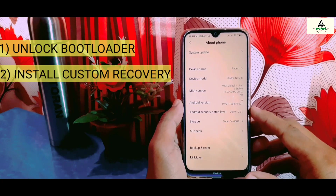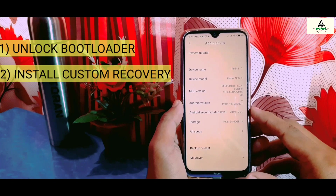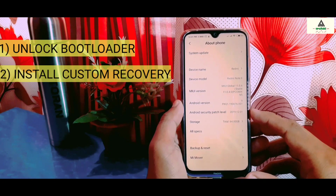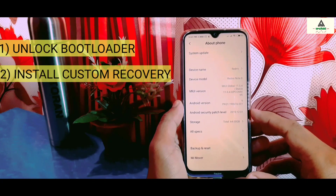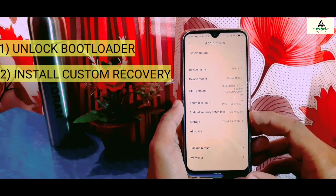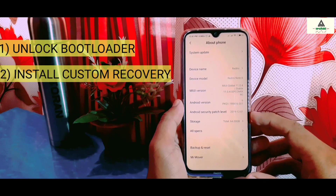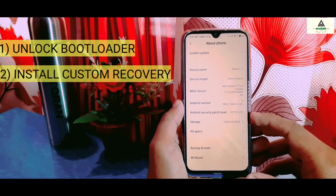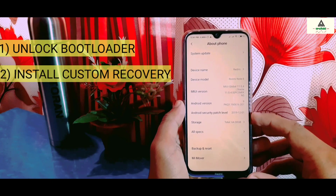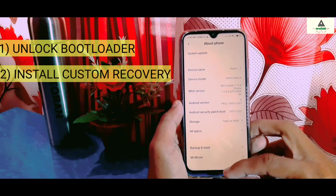Remember, every phone has its own separate custom recovery file, so you have to find the appropriate custom recovery for your specific phone. If you have any doubts or problems, comment down below and I'll try to sort them out. I've already unlocked the bootloader of my Xiaomi Redmi Note 8 and installed custom recovery TWRP on it.